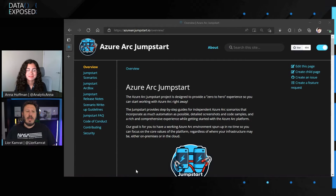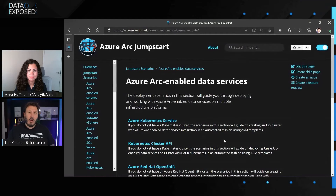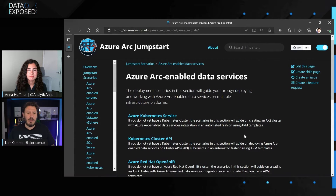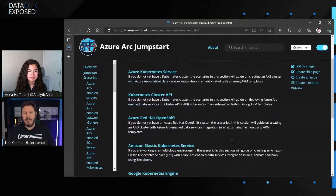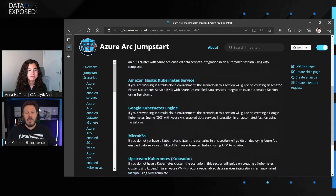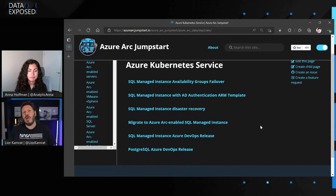In the Azure Arc Jumpstart, I'm going to go into Jumpstart Scenarios and scroll to Azure Arc-enabled data services — this is where you'll find all the data services scenarios. Generally speaking, the Azure Arc Jumpstart splits into two types of scenarios: bootstrap scenarios, which are designed to bootstrap the infrastructure, Kubernetes clusters, and all the automation of the data services around that, supporting a breadth of Kubernetes flavors. And there are also unified operation scenarios, or day-two scenarios — these show the value proposition of Azure Arc and specifically Azure Arc-enabled data services.